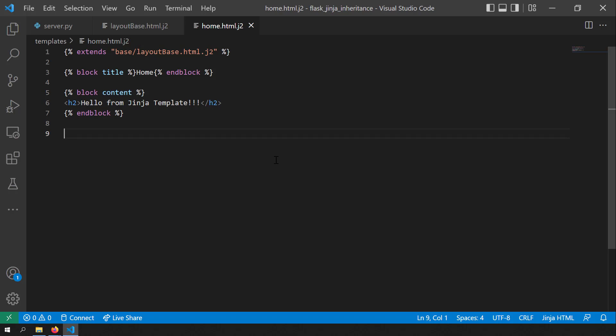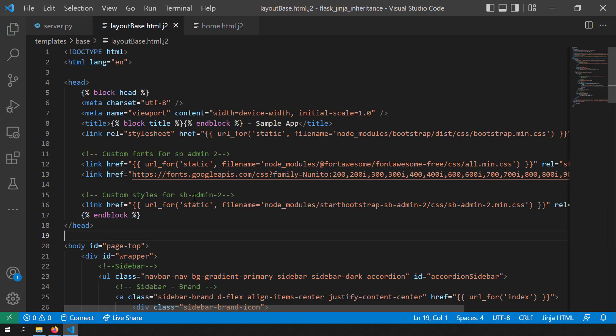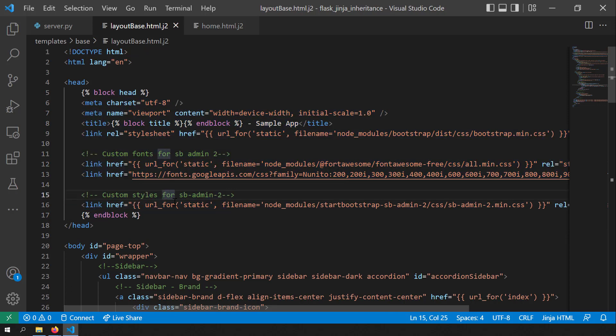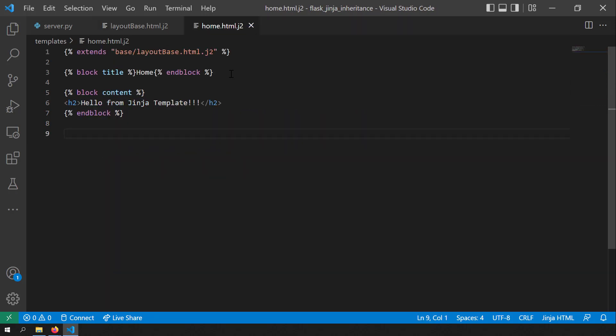We've learned how to substitute content inside the base template blocks from the child template. Now let's take a scenario where I want to substitute data in the parent block and also append extra content. For this purpose, the super tag comes to the rescue.